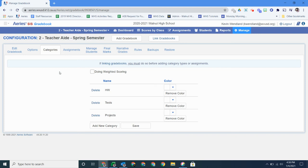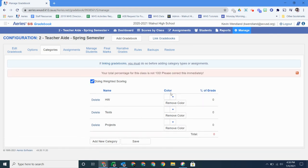As you can see the color thing, you don't need to put in a color. I don't know what Aries is thinking by putting that in. If you want to do weighted scoring, you have to click on this box and all your percentages have to add up to a hundred percent. So just keep that in mind as well.